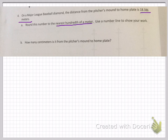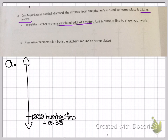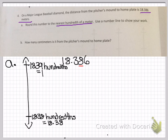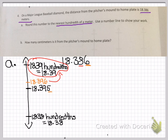You're working with 18 and 386 thousandths and need to round to the nearest hundredth of a meter. Here's your vertical number line. You have 1,838 hundredths, which is the same as 18.38, at the bottom. At the top you're putting 1,839 hundredths — looking at the hundredths place value to see where the number fits. The midpoint is 18 and 395 thousandths. Looking at the value in the thousandths to determine whether it'll be above or below the midpoint — it'll be above, so you're rounding up to 18 and 39 hundredths.